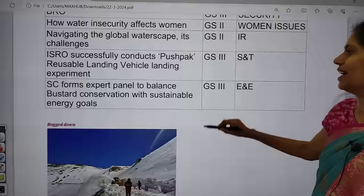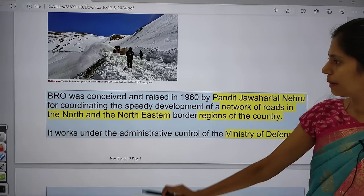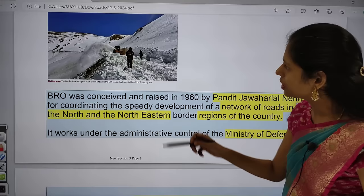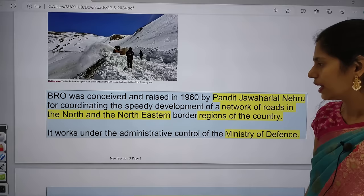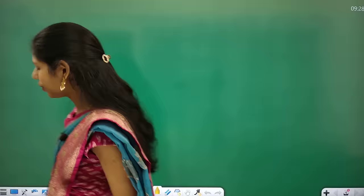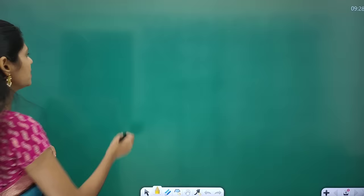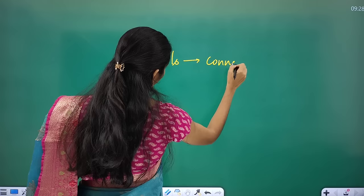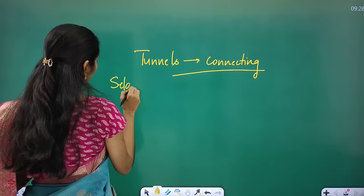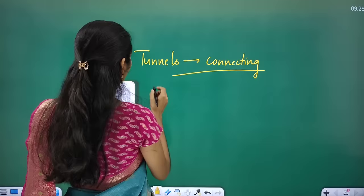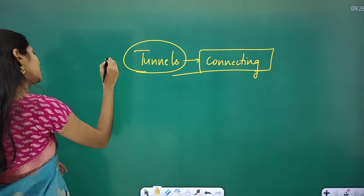This image is about BRO — the Border Roads Organization — clearing snow on the Leh-Manali highway. One important dimension you can expect in prelims from this is tunnels: which tunnels connect which areas. From a geographic point of view, there is a chance of getting a question in your prelims on this.